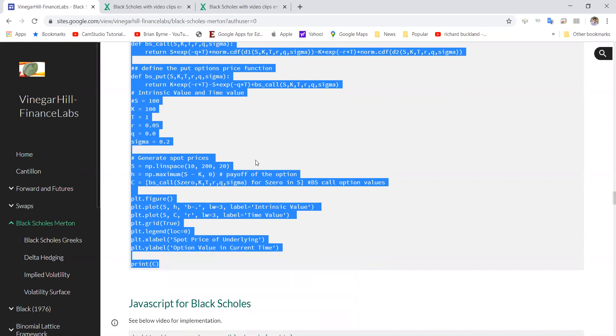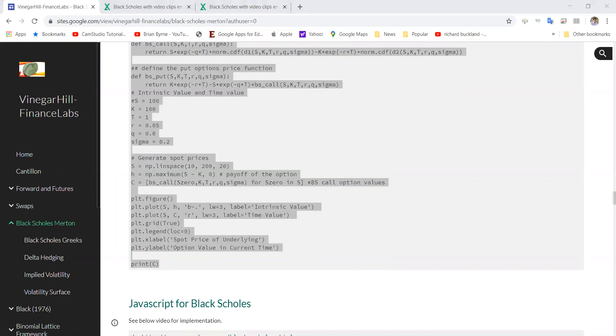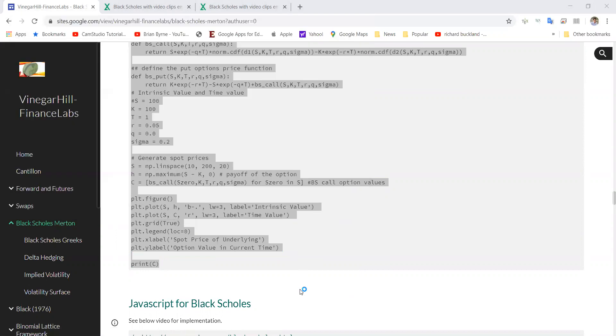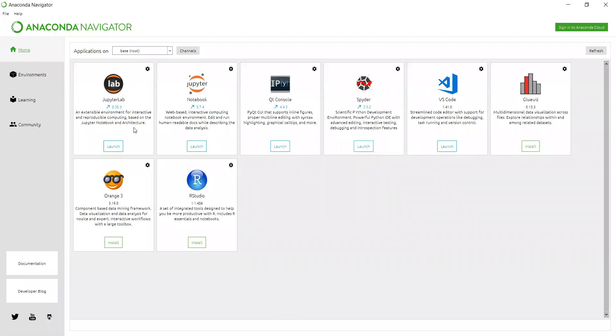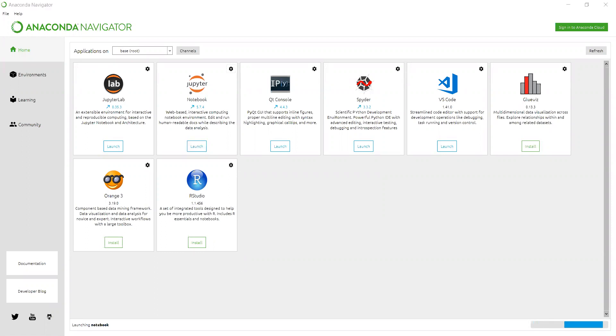I should open up Anaconda. I'll just pause here for a moment while Anaconda is opening up. Okay, we've opened up the Anaconda Navigator. I'm going to go into the Jupyter notebook, so we'll just launch. That normally doesn't take so long, and it brings us into the Chrome browser.